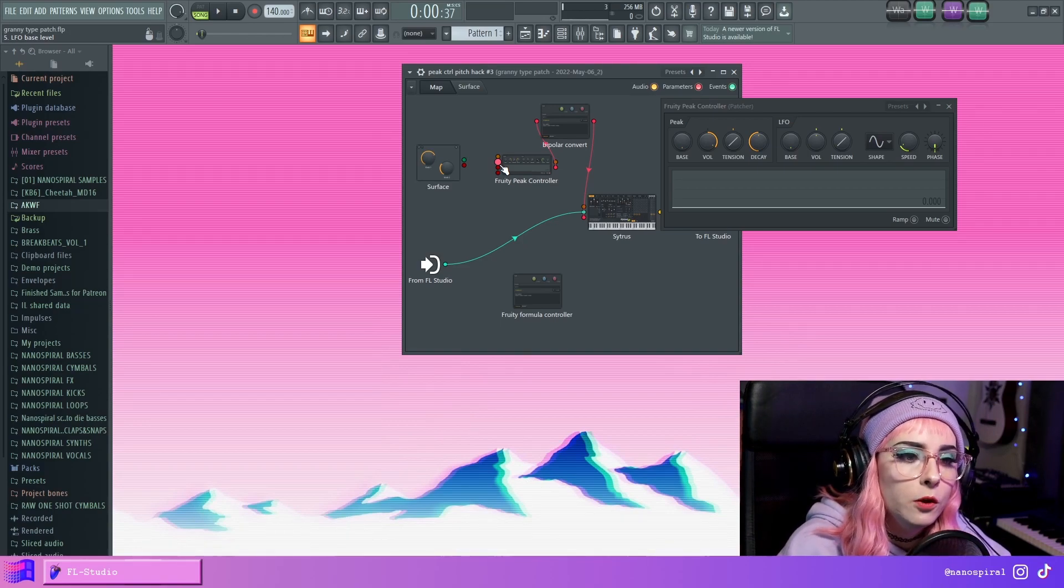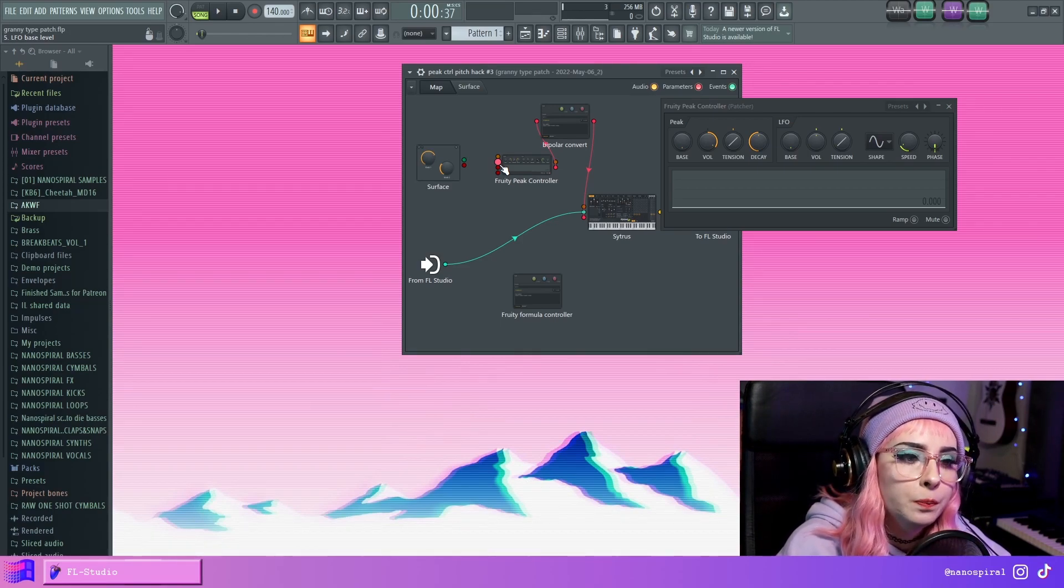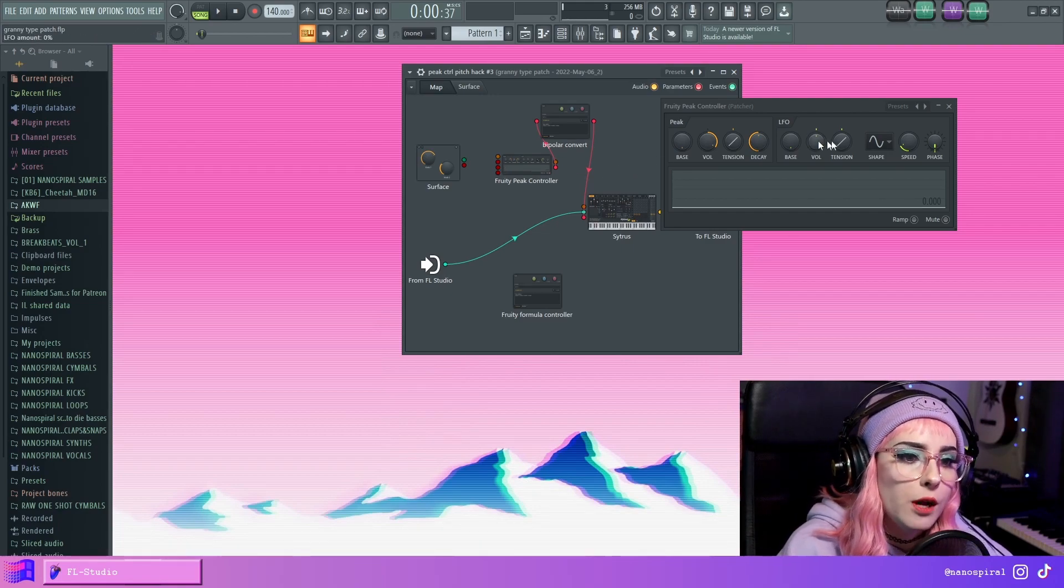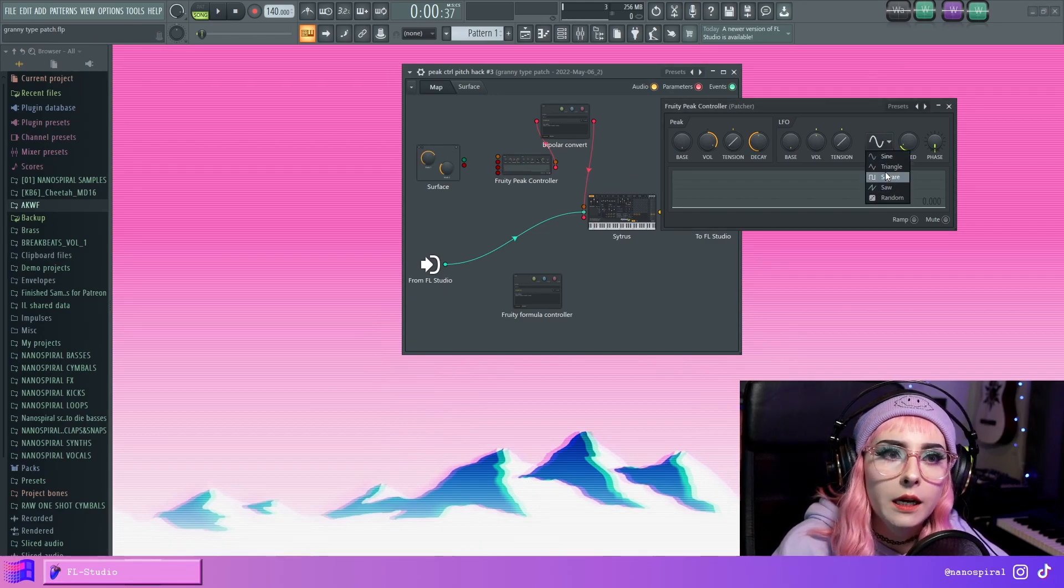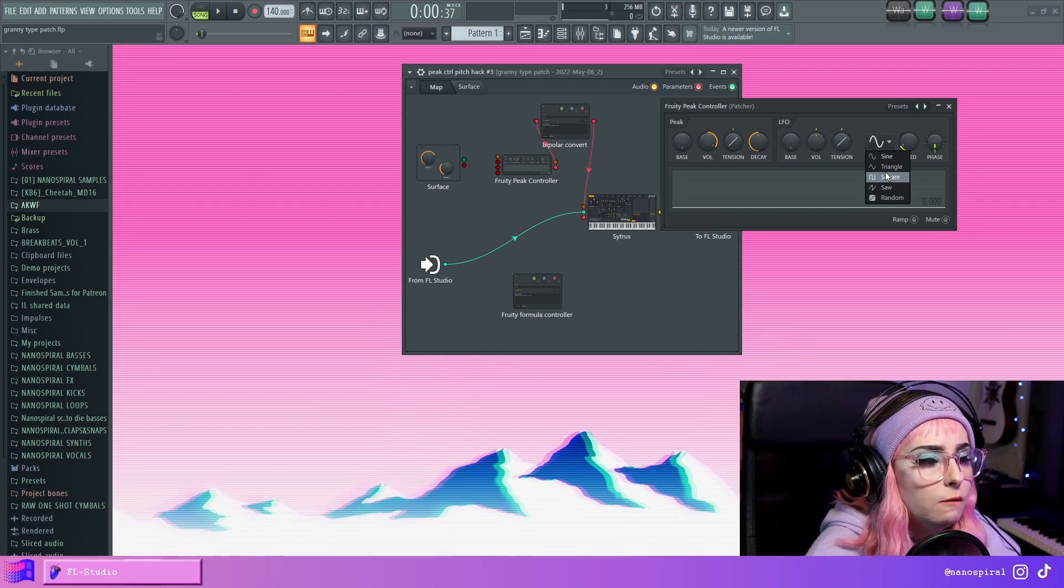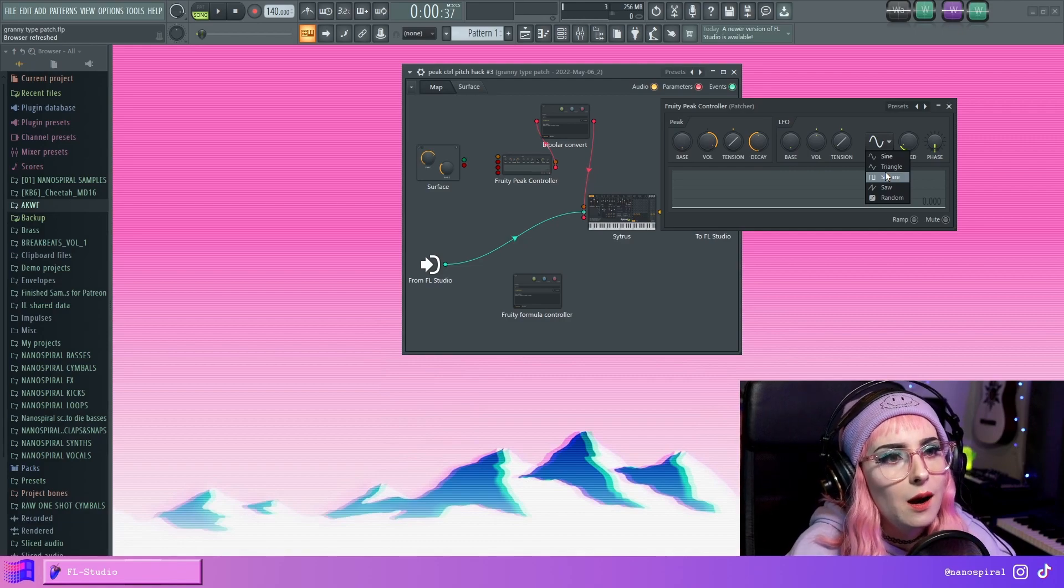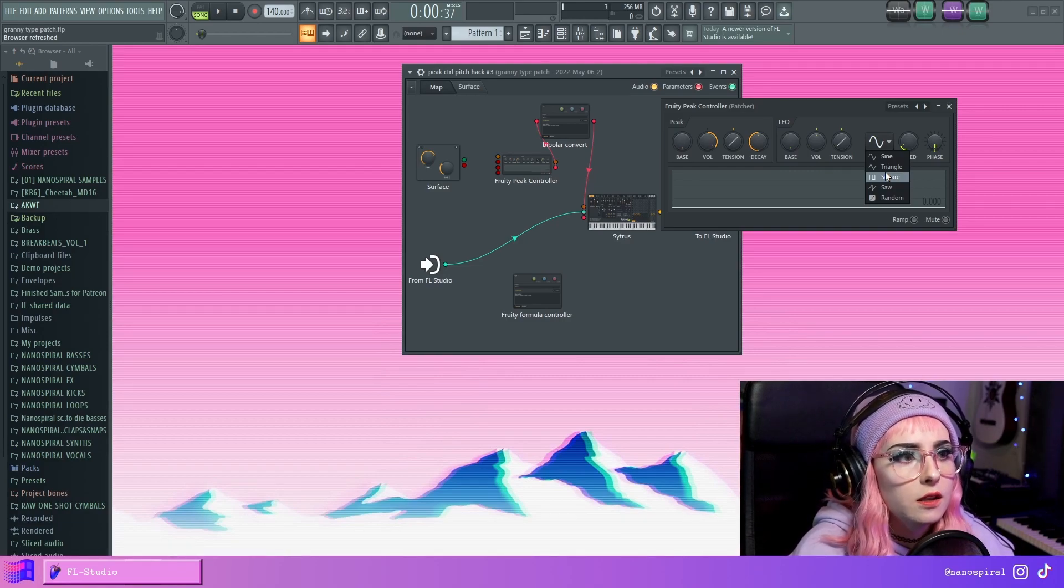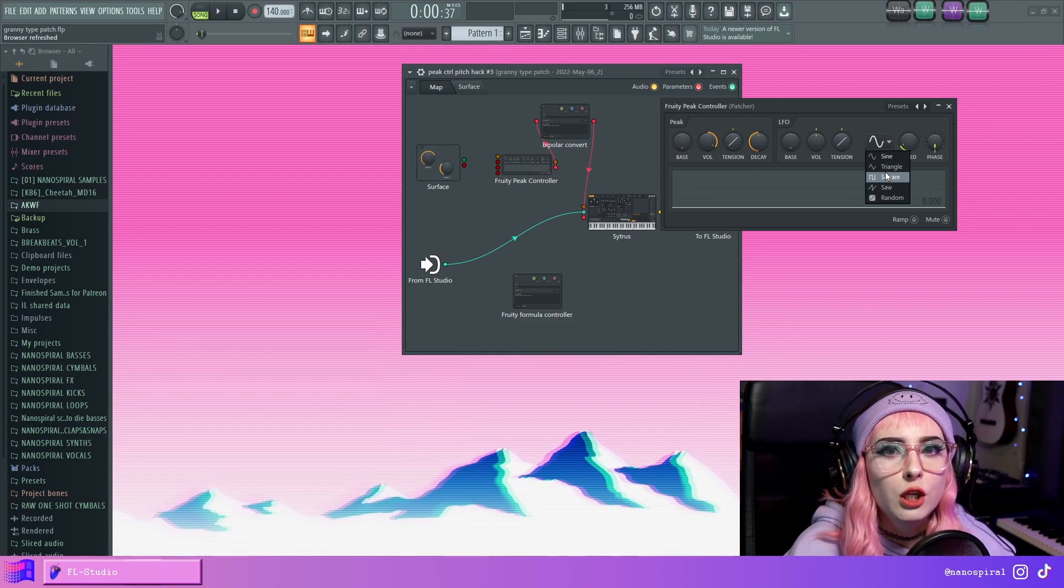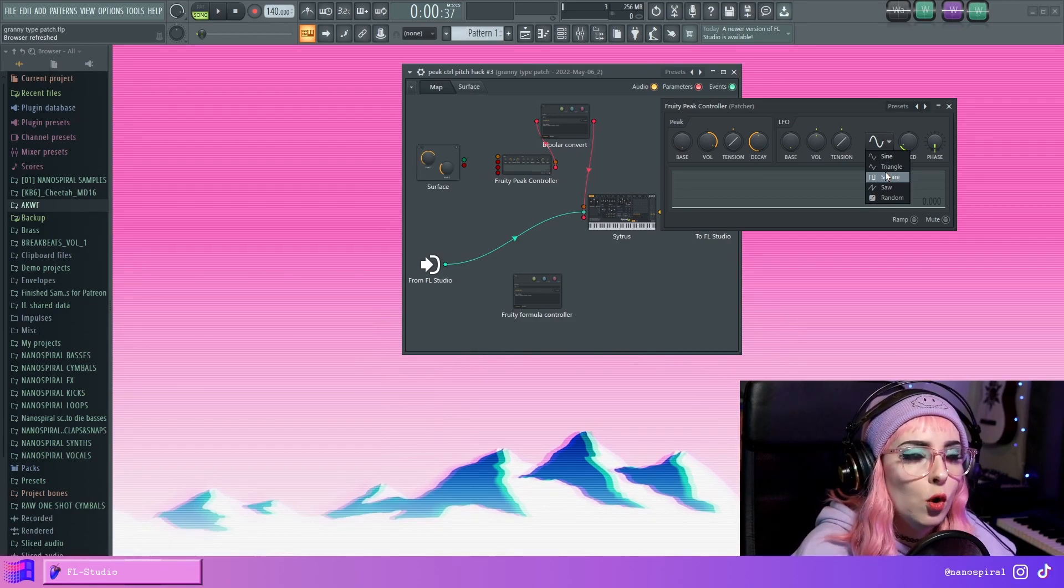But if you use the Envelope Controller, it would be a lot more complicated to create these types of clear cut options. You would have to make some kind of a Formula Controller setup where you can adjust the different parameters like pulse width and skew, and it would just be difficult.